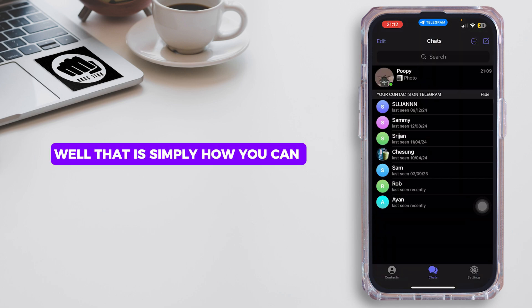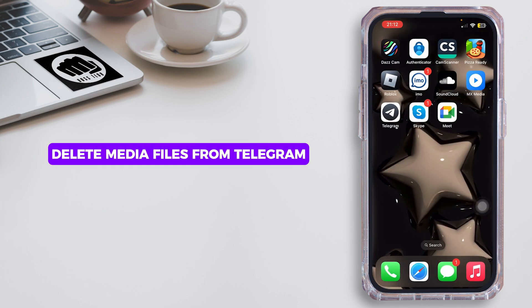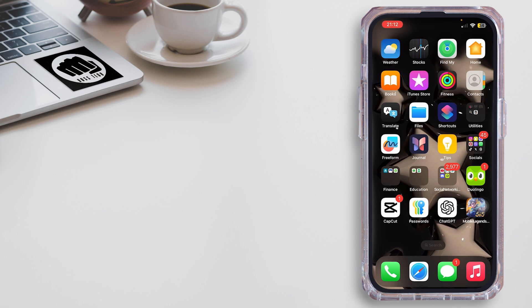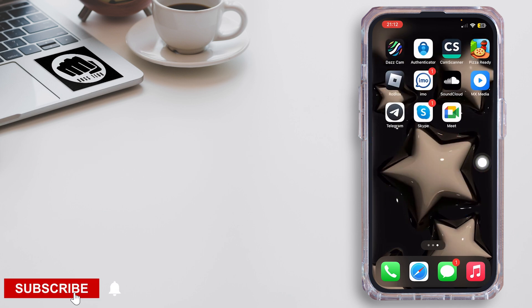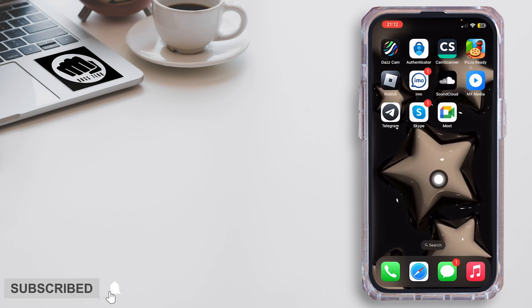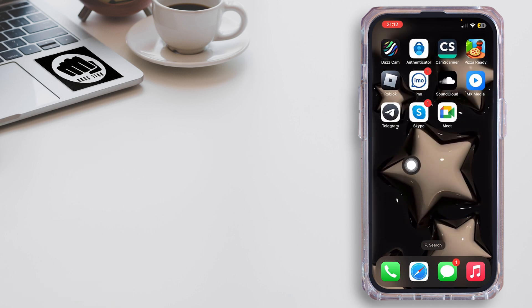That is simply how you can delete media files from Telegram. That ends the video — thank you all for watching till the very end, and stay tuned for our next upload.